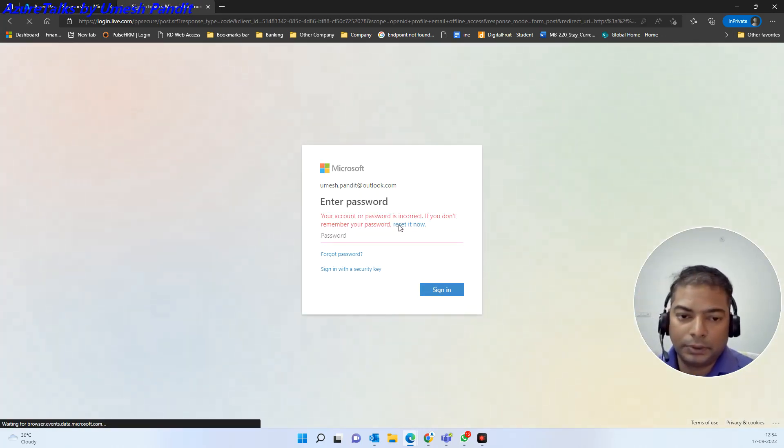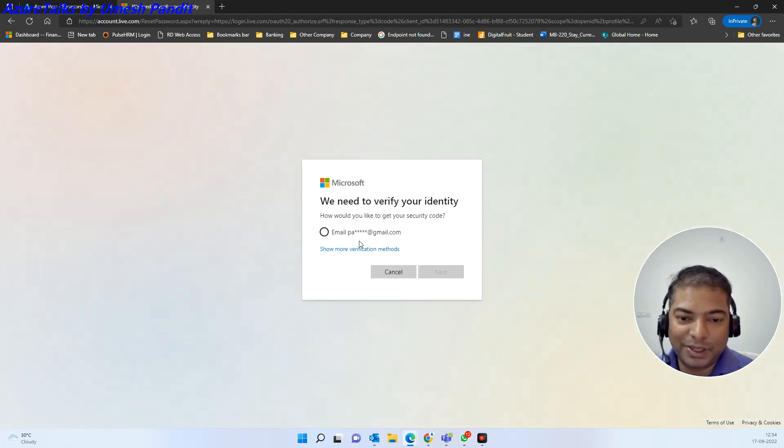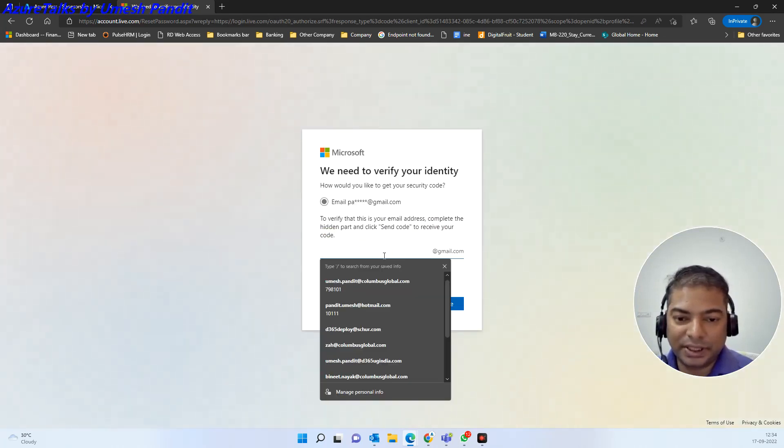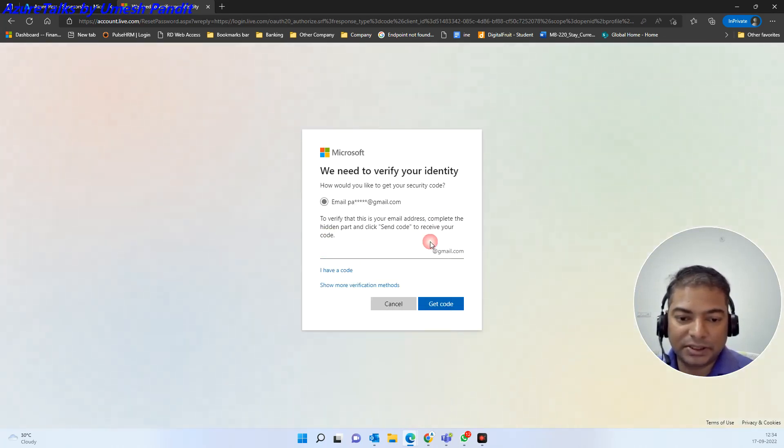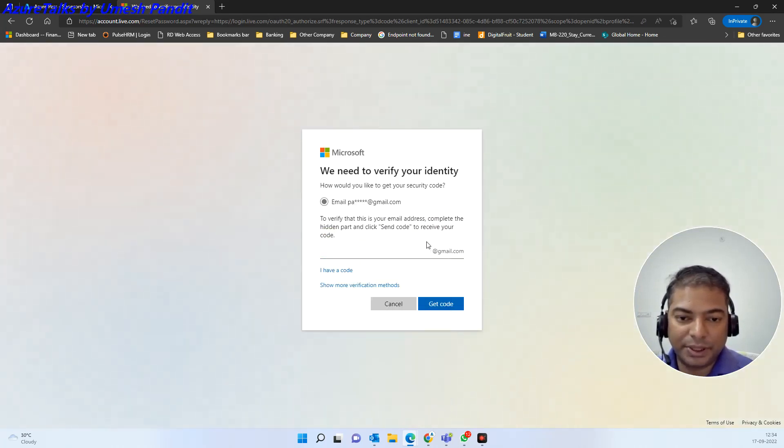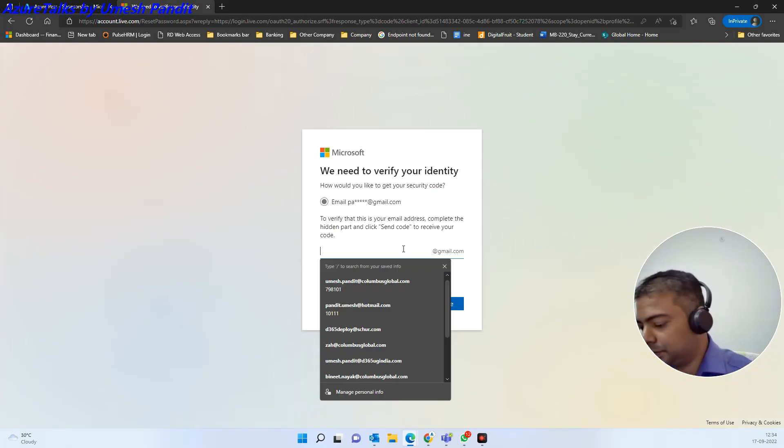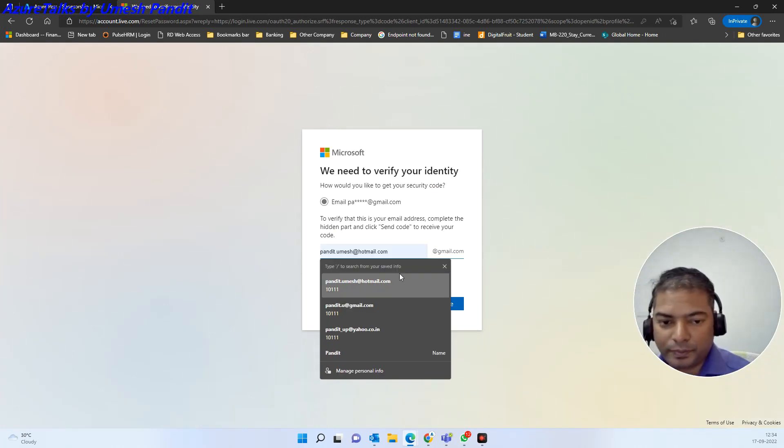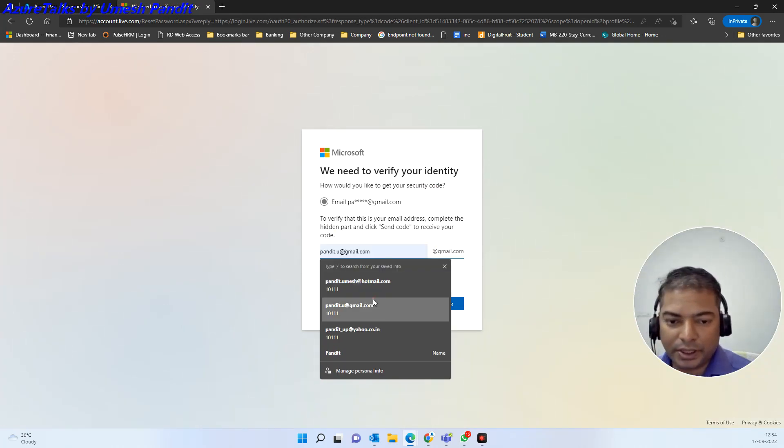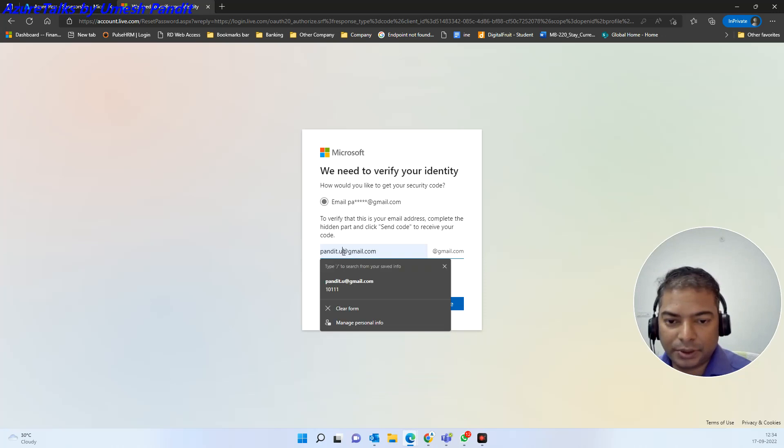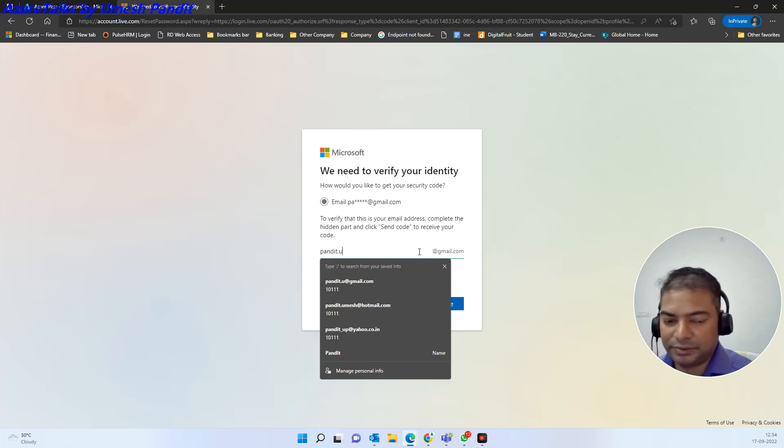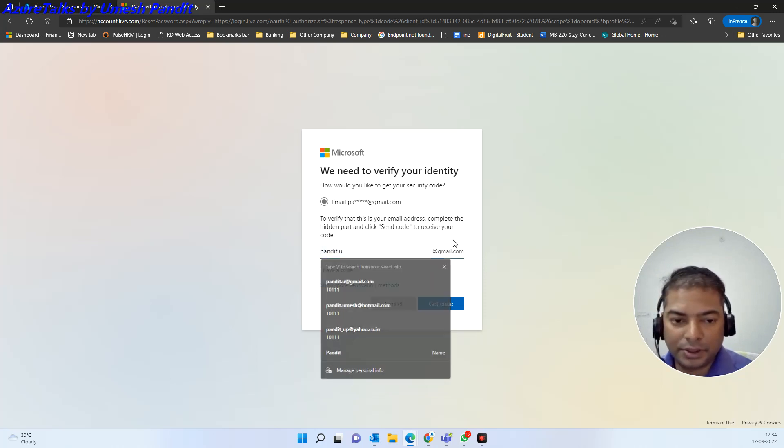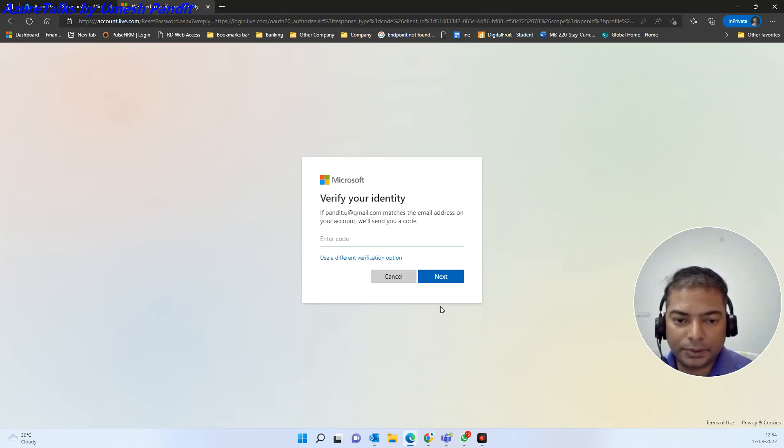Okay guys, I think I have forgotten the password so I will try to reset it. I will ask them to send me a code. So basically it is pundit.u at gmail.com and see if I am able to recover this. Get a code.